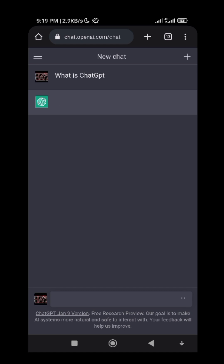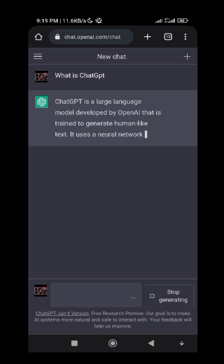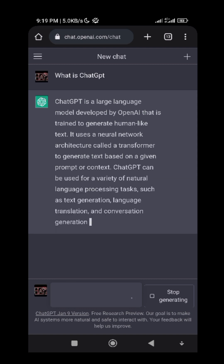You will see that this AI will answer my questions — just wait for it to write. As you can see, ChatGPT is a large language model developed by OpenAI that is trained to generate human-like text. It uses a neural network architecture called a Transformer to generate text based on a given prompt or context. ChatGPT can be used for a variety of natural language processing tasks such as text generation, language translation, and conversation generation.